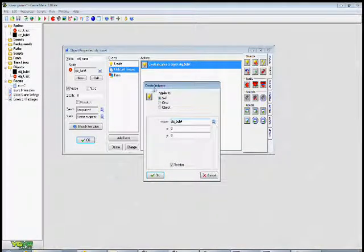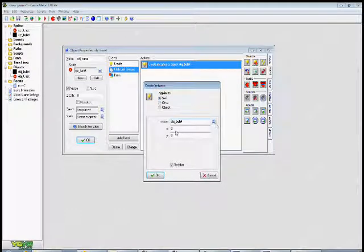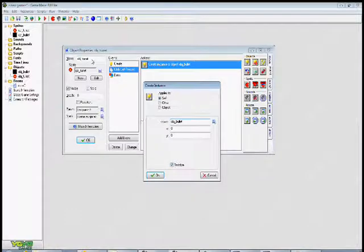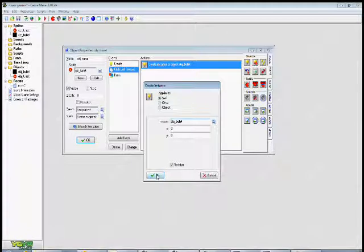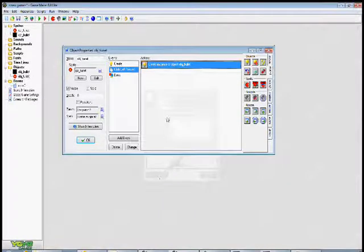So you're going to create an instance of object bullet. X and Y are both zeros. And you check relative so it's created relative to your turret's object. So it will create at its origin which I centered in my sprite. Press OK.